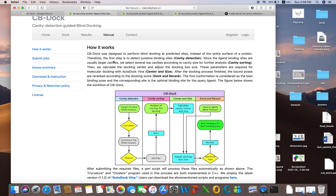The first step is to detect the putative binding site — that is the cavity detection. Ligand binding sites are usually larger cavities, so the software detects several top cavities according to cavity size for further analysis. After cavity detection, the docking center is calculated and the box size is adjusted — the grid box in which you want to dock your ligand. These parameters are required for AutoDock Vina molecular docking.